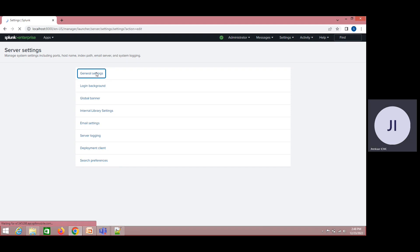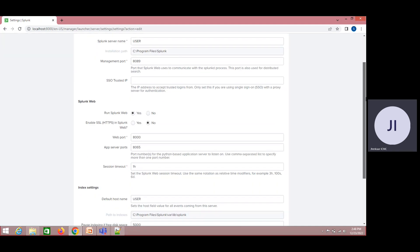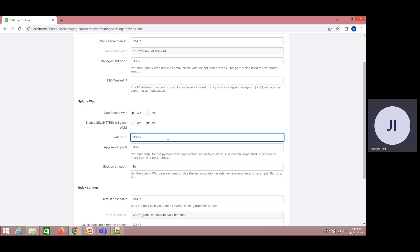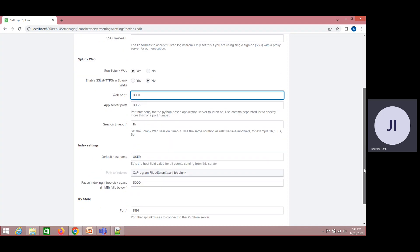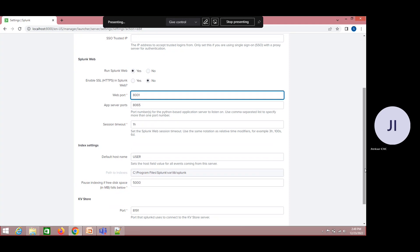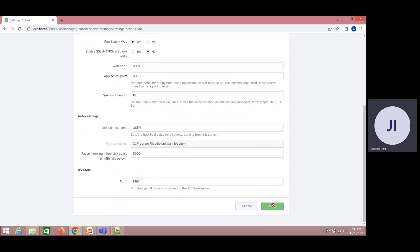We need to get into Settings and come to Server Settings. Here we have an option called General Settings. Under General Settings, we can change the port number. This is the web port. If I want it to listen to 8001, I will make these changes.